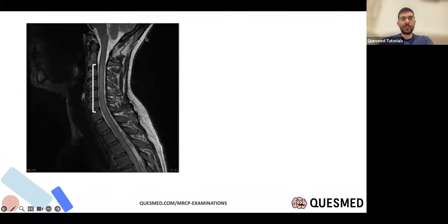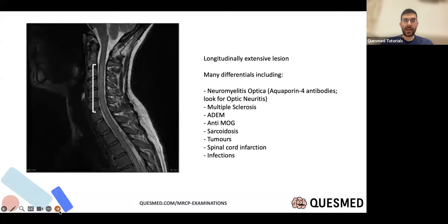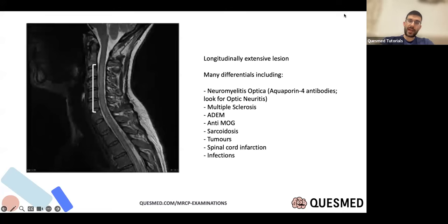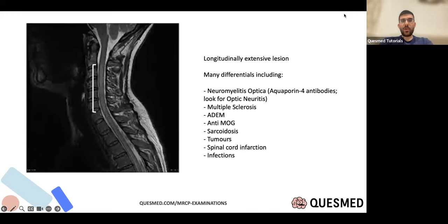Looking at a longitudinally extensive spinal lesion — this is transverse myelitis. The most common differential we think about is neuromyelitis optica, which presents with transverse myelitis and optic neuritis with aquaporin-4 antibodies. Other differentials include ADEM (acute demyelinating encephalomyelitis), anti-MOG, sarcoid, tumors, and infections. When you see this, you need to test for aquaporin-4 antibodies and examine the back of the eye.